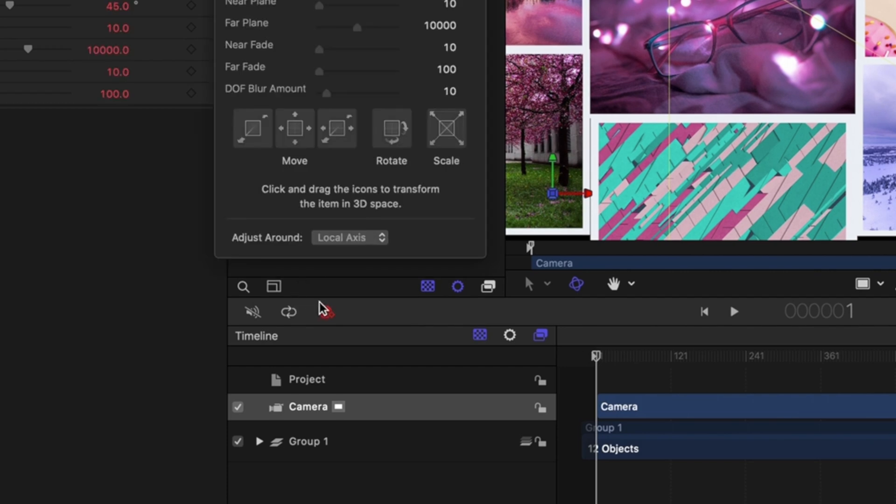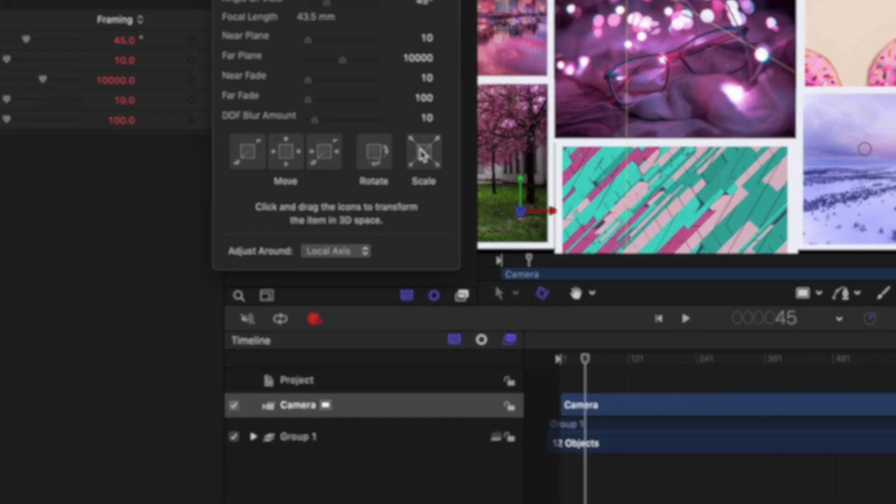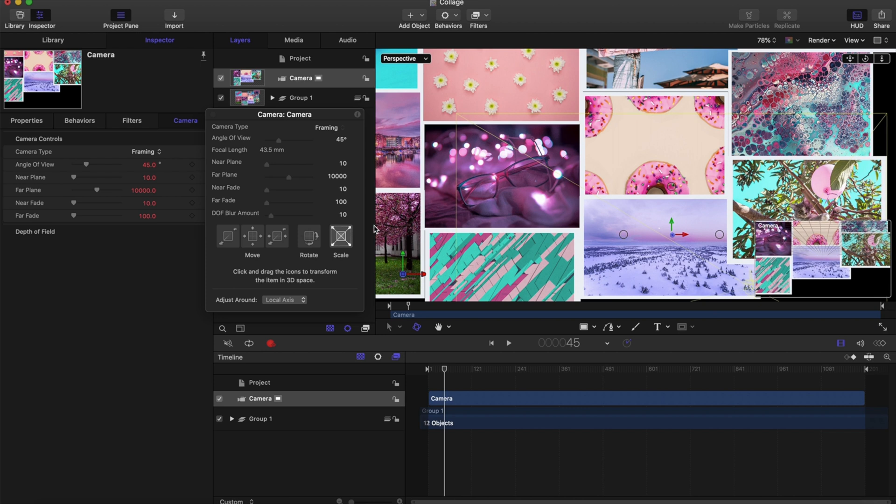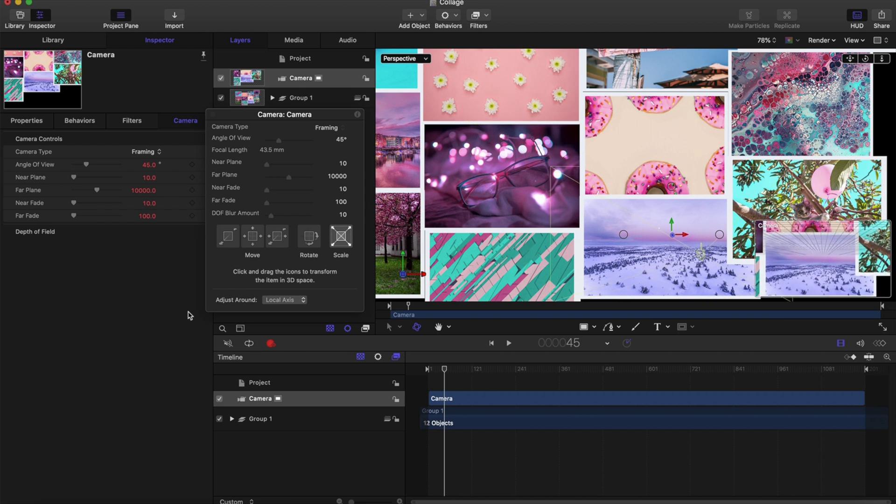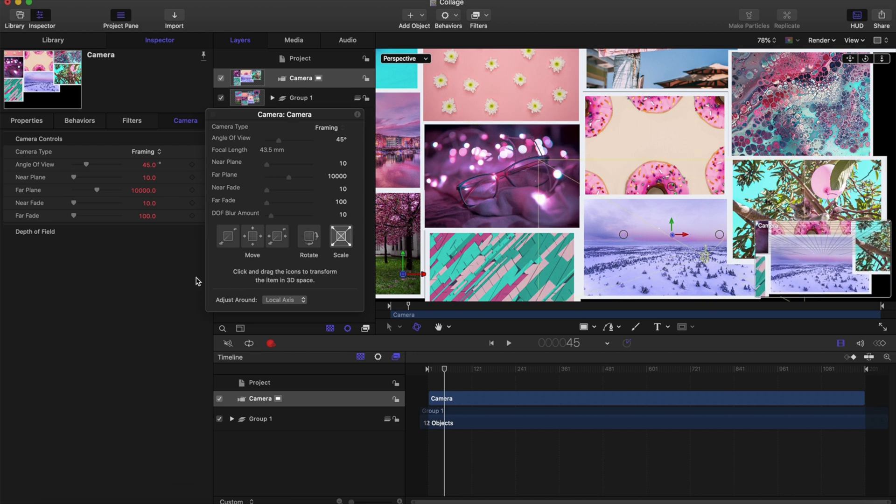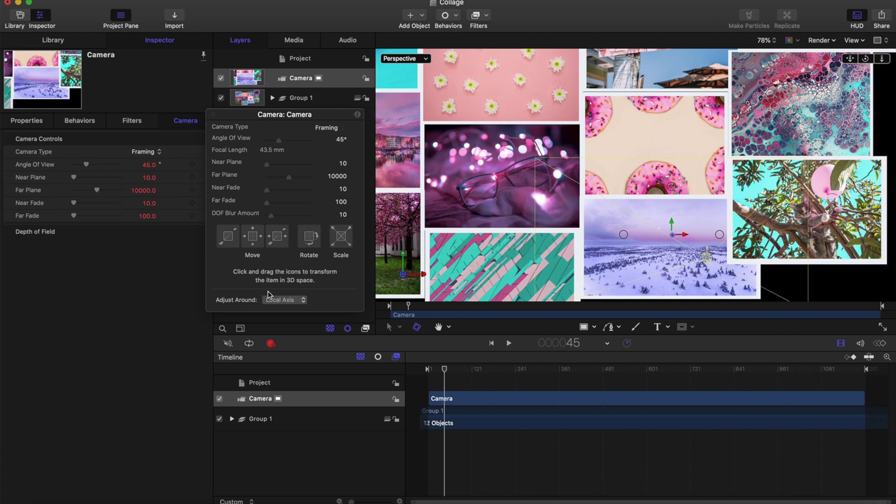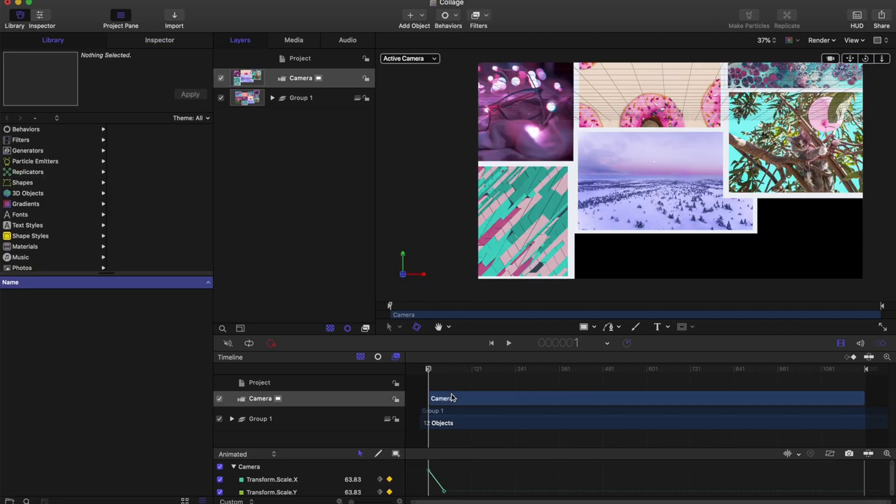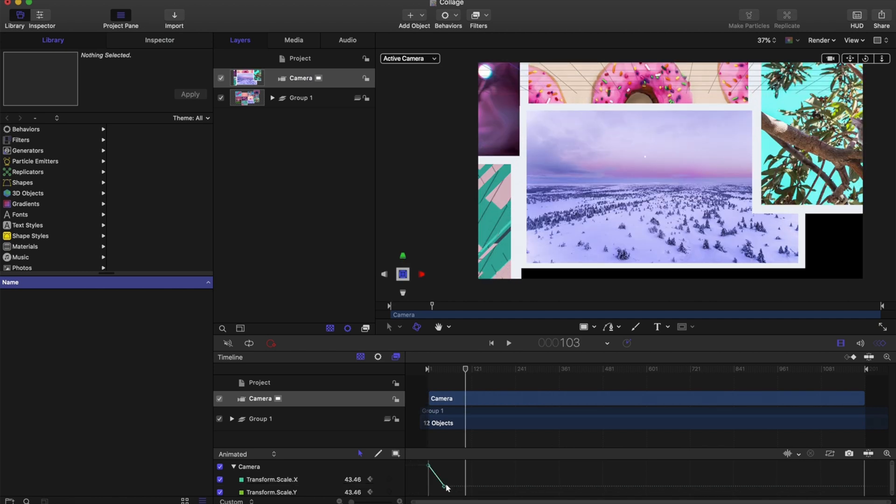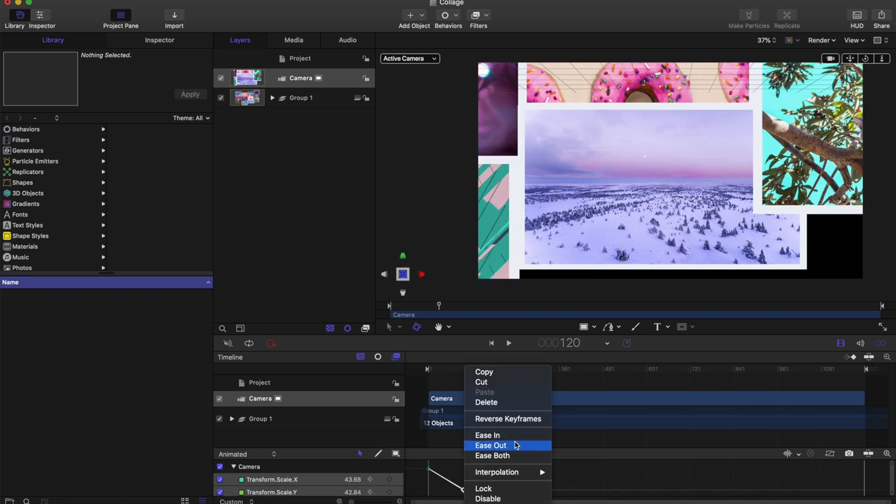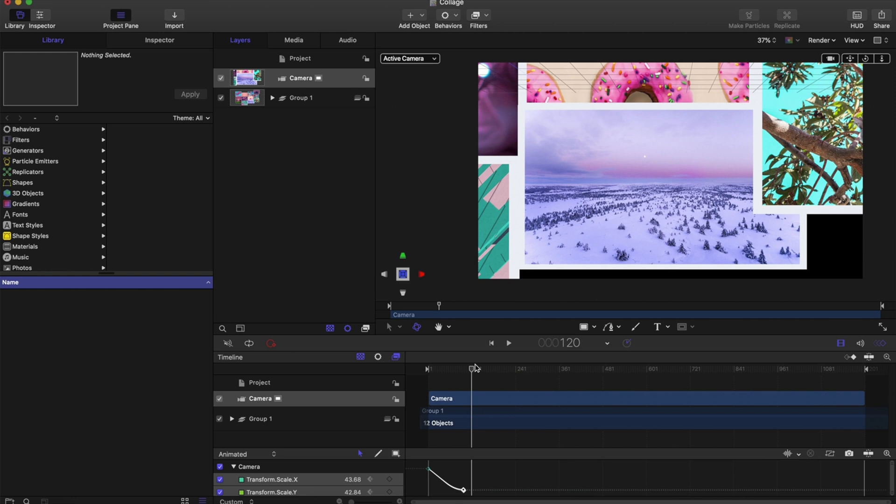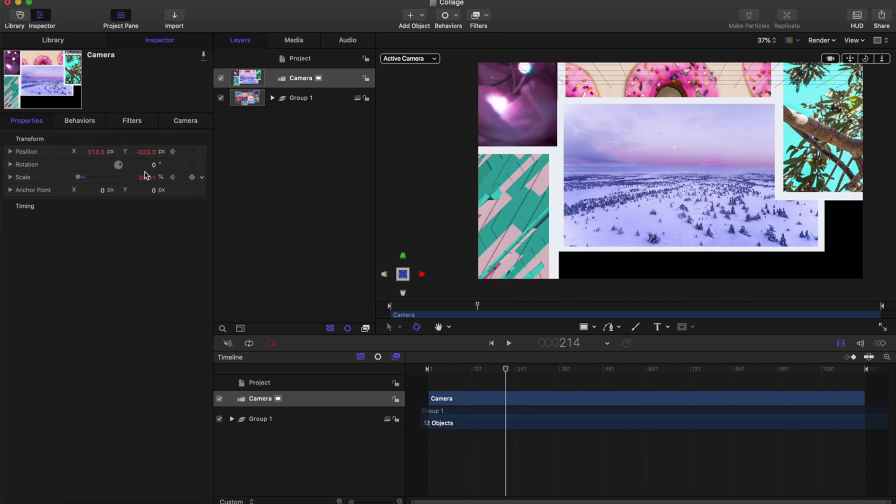Now I'm going to click that red recording button so we can start changing the camera values. First we start with a wide shot, then we're going to zoom in by pressing that scale button on the HUD. Once we have that first keyframe, we're going to select it and ease it in, which will make the movement a little bit smoother.